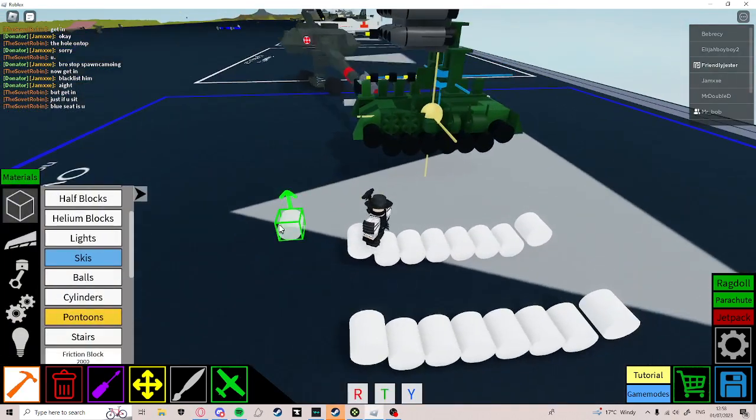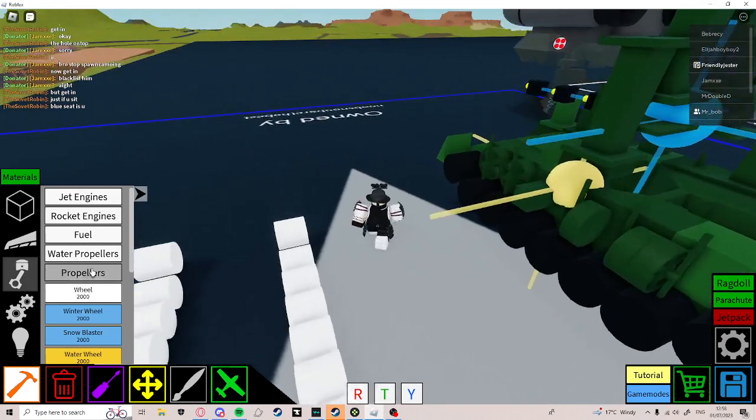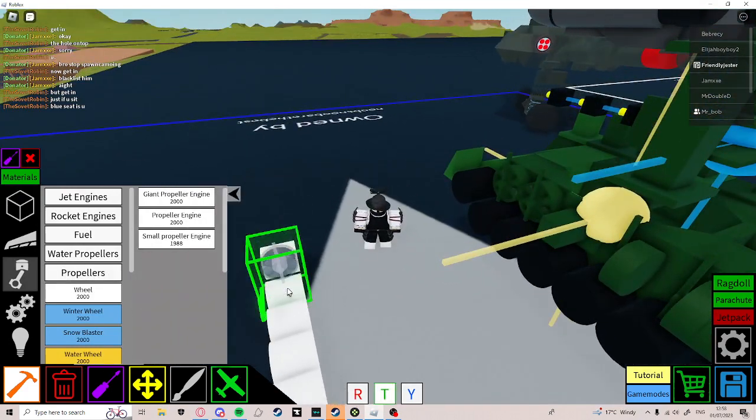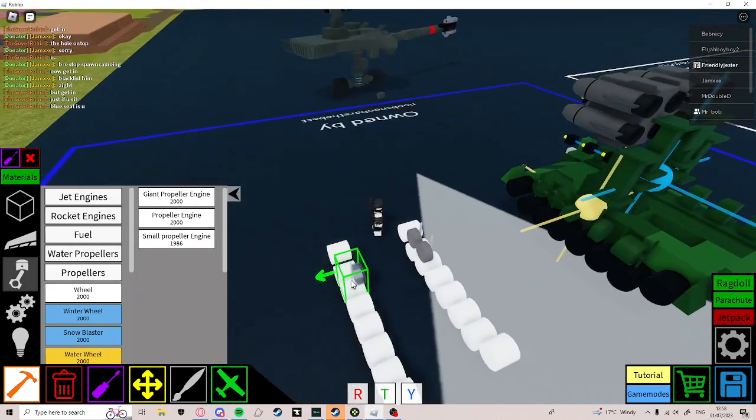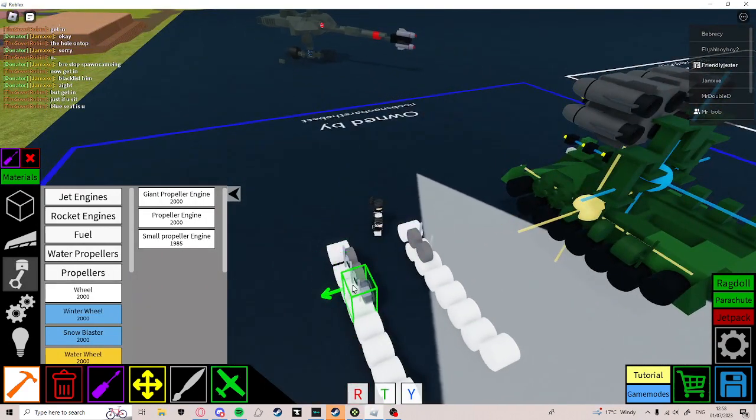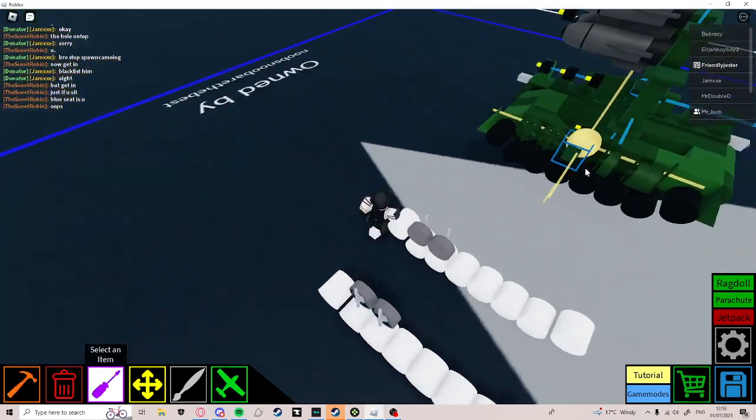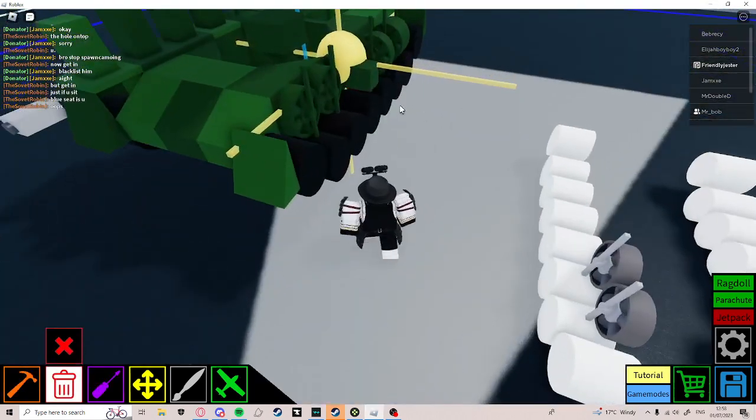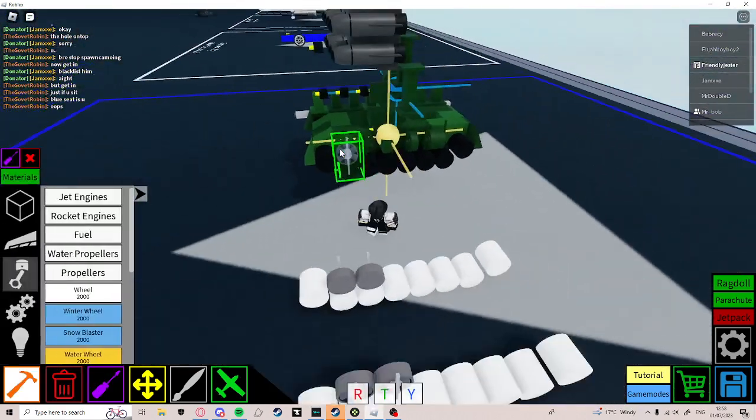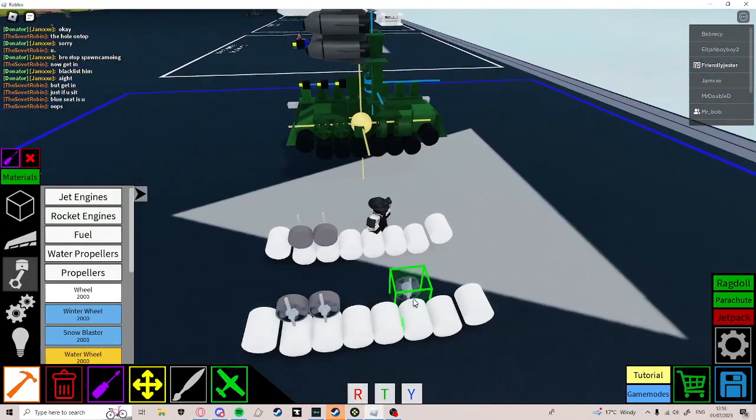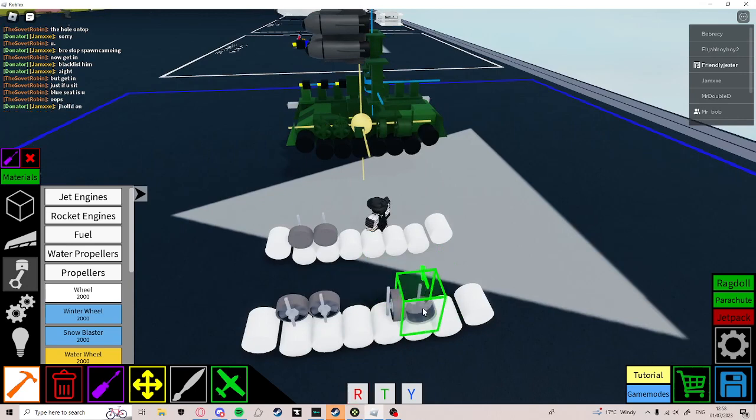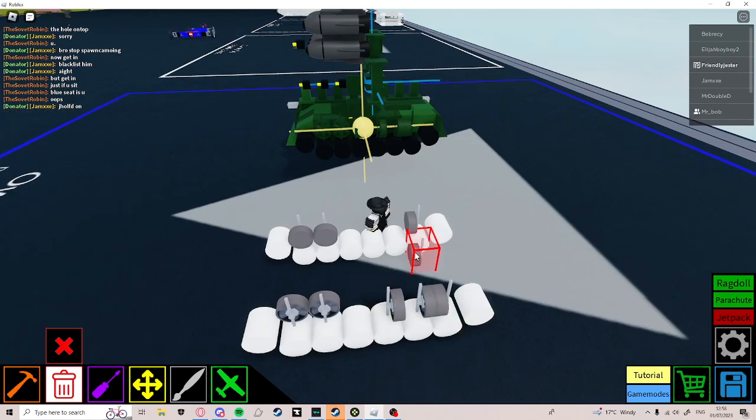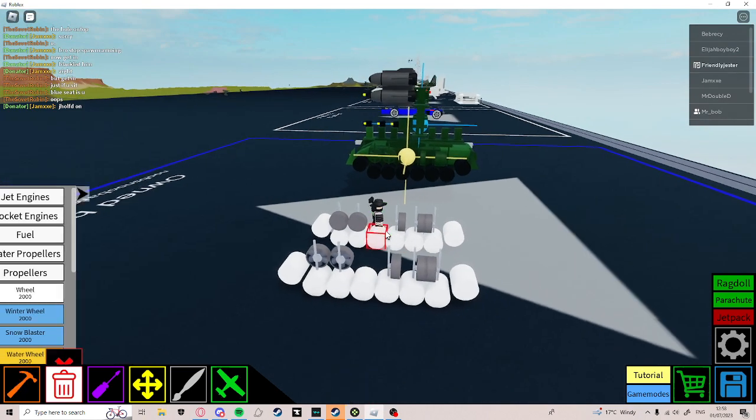Now, go to propellers and place 2 like that on both sides. Then place one here, one there, and that. Like this.